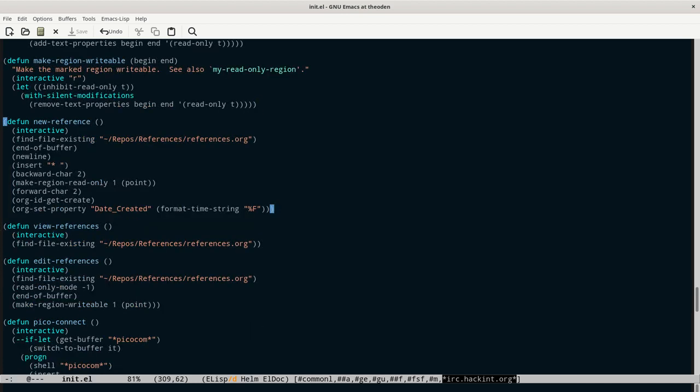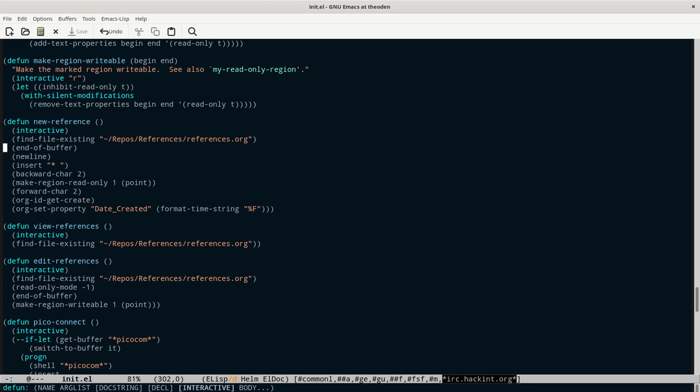And then here are the three reference functions that I've actually written. Very, really trivial, basic stuff here. The core of it is the new reference function. And basically what that does is it opens up the references file, jumps to the end of the reference file, starts a new entry, inserts the asterisk. It jumps back to the previous text, and whatever previous text there is, it makes that read-only. Again, so that I don't accidentally delete that or cut or type over it or something when I'm making a new reference. Then it goes back to the new reference, automatically adds in a unique ID for that, and then automatically stamps it with the date the entry was created, today's date.